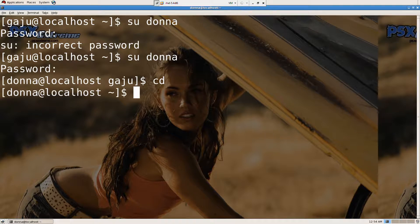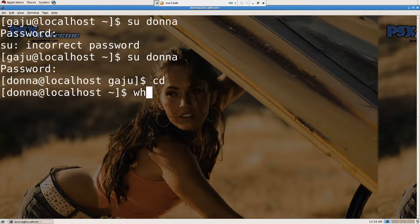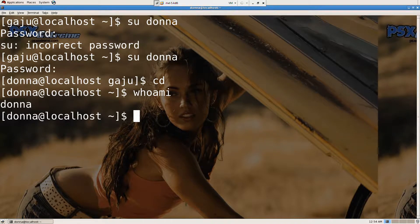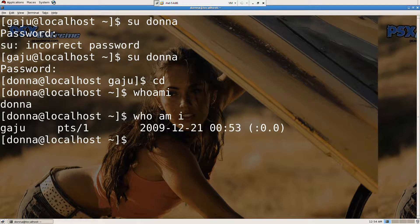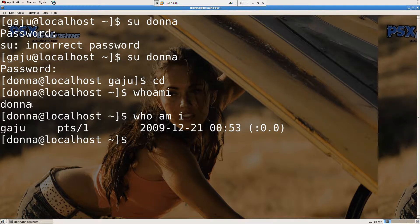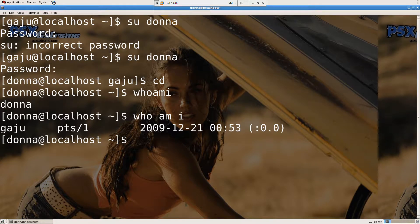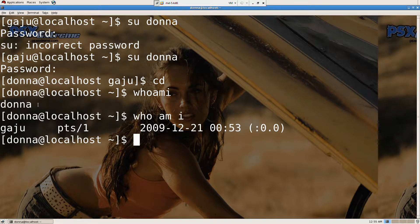I can type 'cd'. I can say 'who am I?' — there is another command. Who am I? There's a difference. It's going to tell you who am I, meaning who is the user that you logged in as — what the computer thinks about you. I want the computer to think I'm Donna. But if I say 'who am I?', it gives me the real person who logged in: Gachu. So I'm just accessing Donna's account, even though I have full rights, but I'm not exactly Donna. I'm Gachu. The computer is not dumb — it knows.